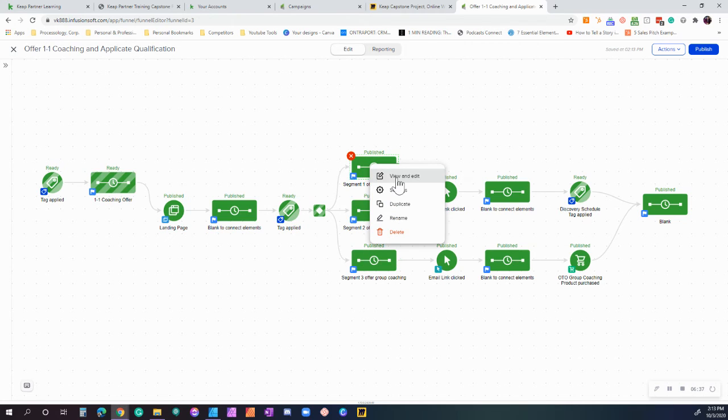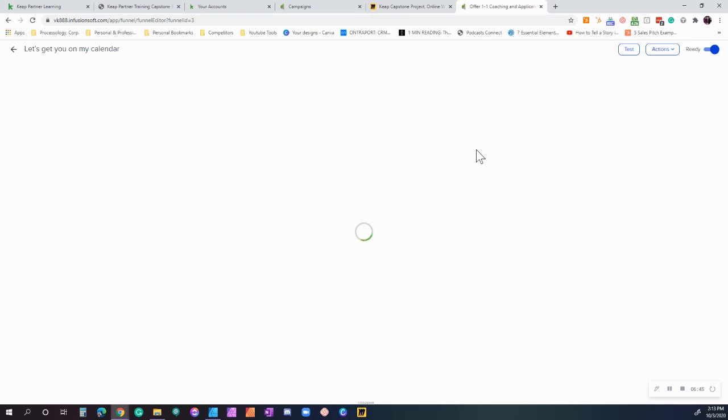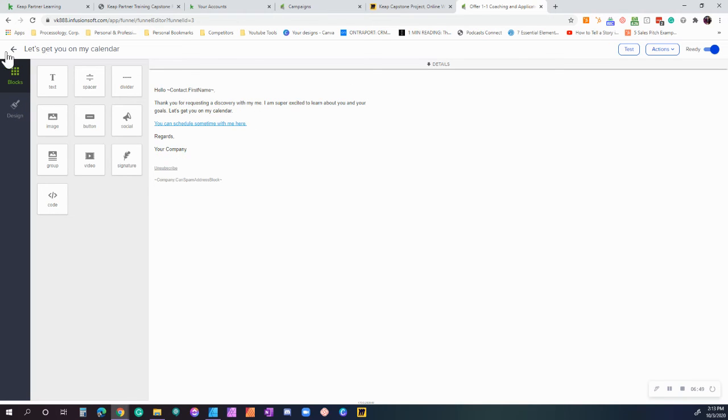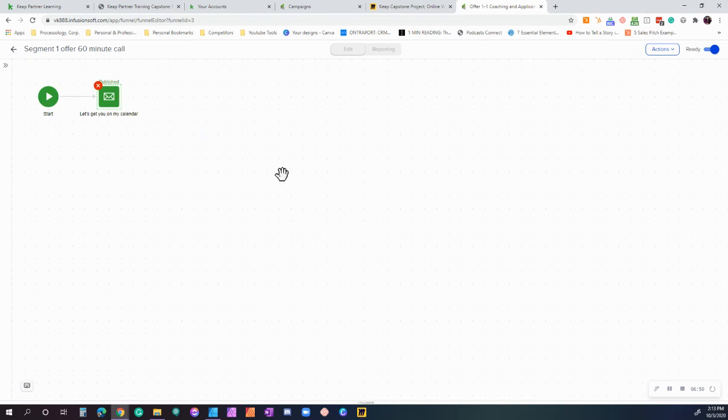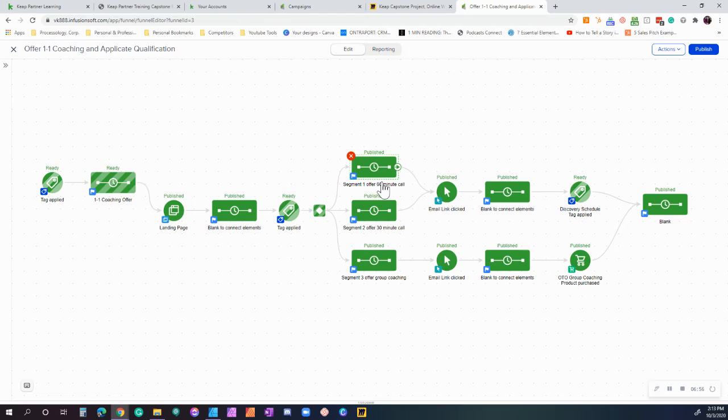If they picked option one or two, then they're going to go ahead and get this email here. It's just a very simple email that's like, hey, we're super excited that you decided to request a discovery call. Click here to schedule on my calendar. And if you notice we actually have two—why do we have two? Because people that are great qualification, we want to give them 60 minutes, we can spend a little more time with them. People that are kind of 'eh, maybe,' we're going to give them 30 minutes.